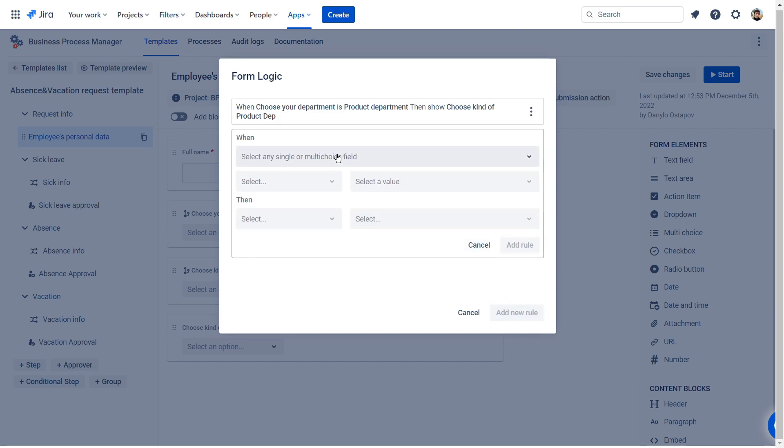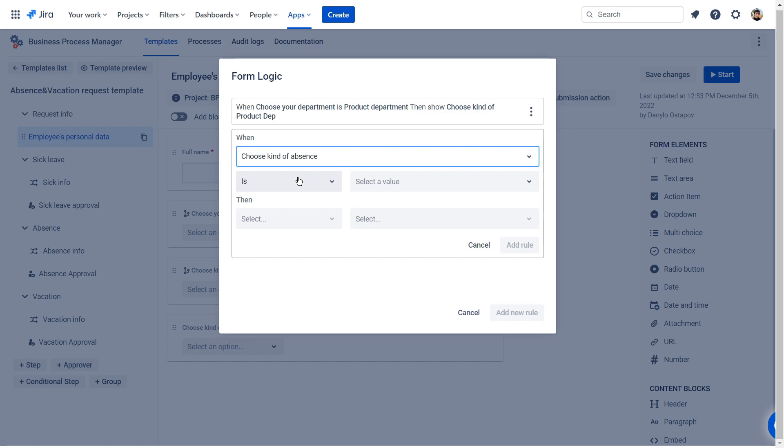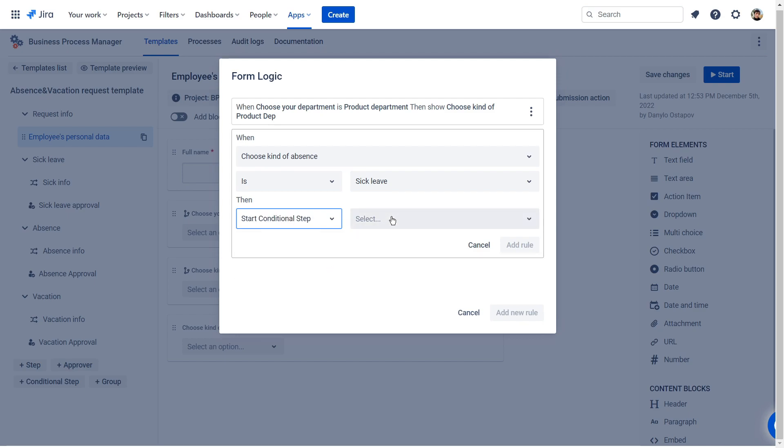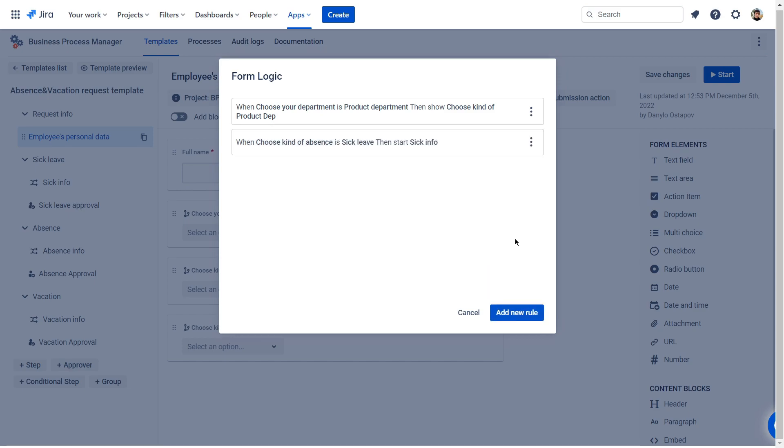We can also configure the start of a new step, depending on the user's chosen option. Select start a conditional step in the then field. Now, when choosing a different type of absence, various steps will start, and tasks will be created for employees who should approve the request.